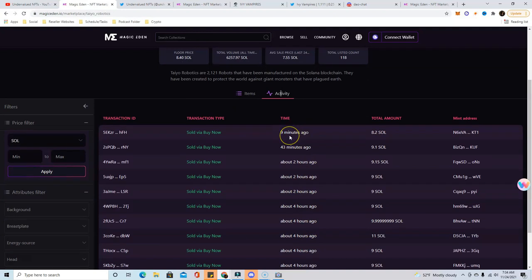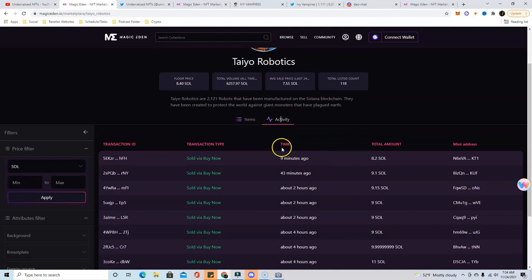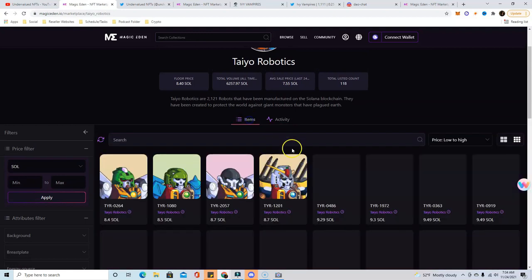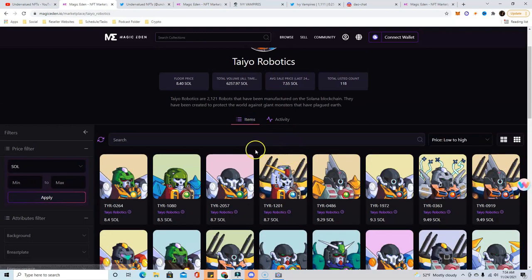But if you start seeing this sell every minute, every two minutes, then that's when you want to start making moves. Generally you do that within the first 48 hours, but I'll make a video on that in the future.